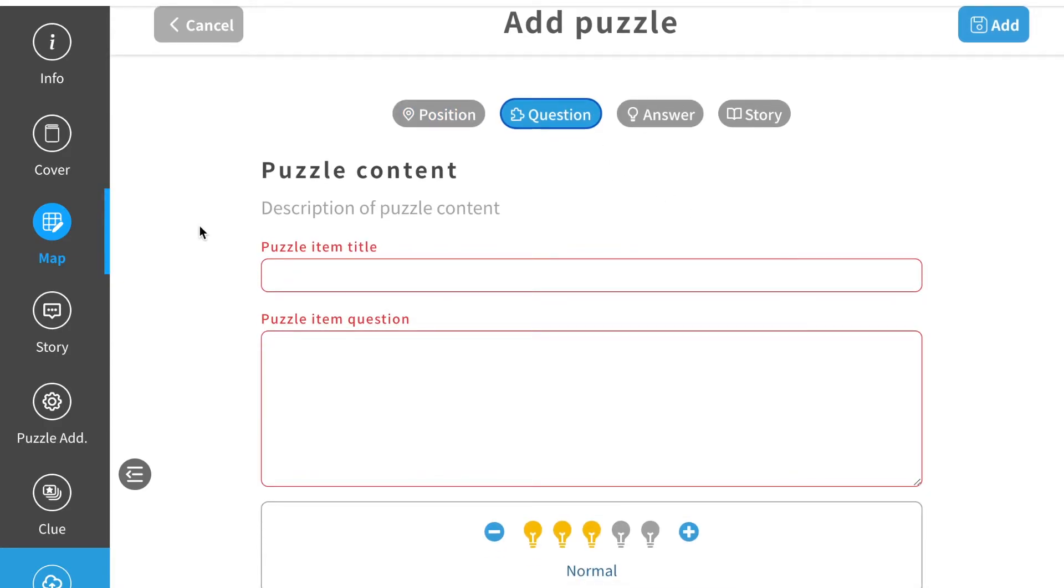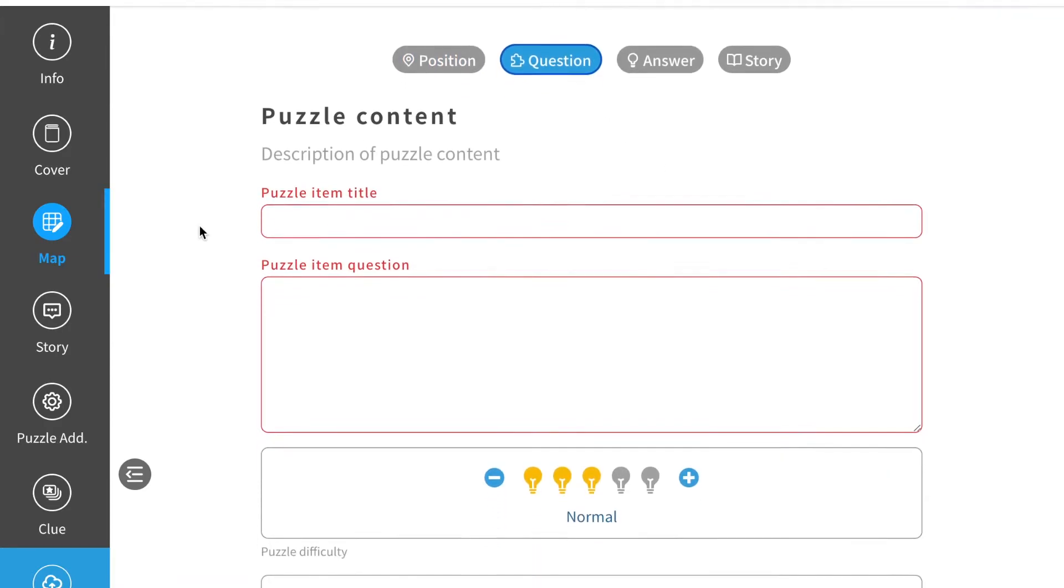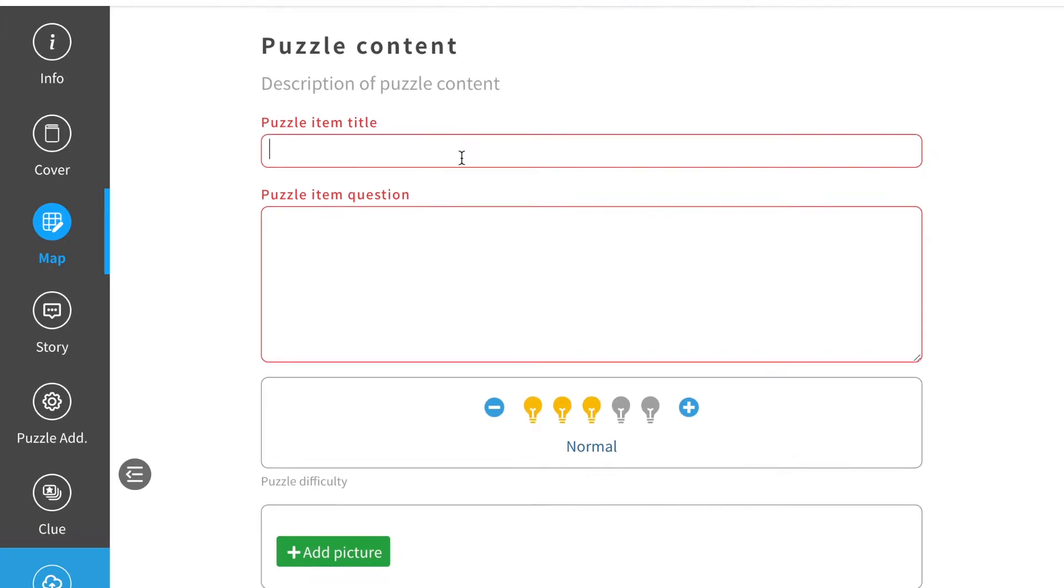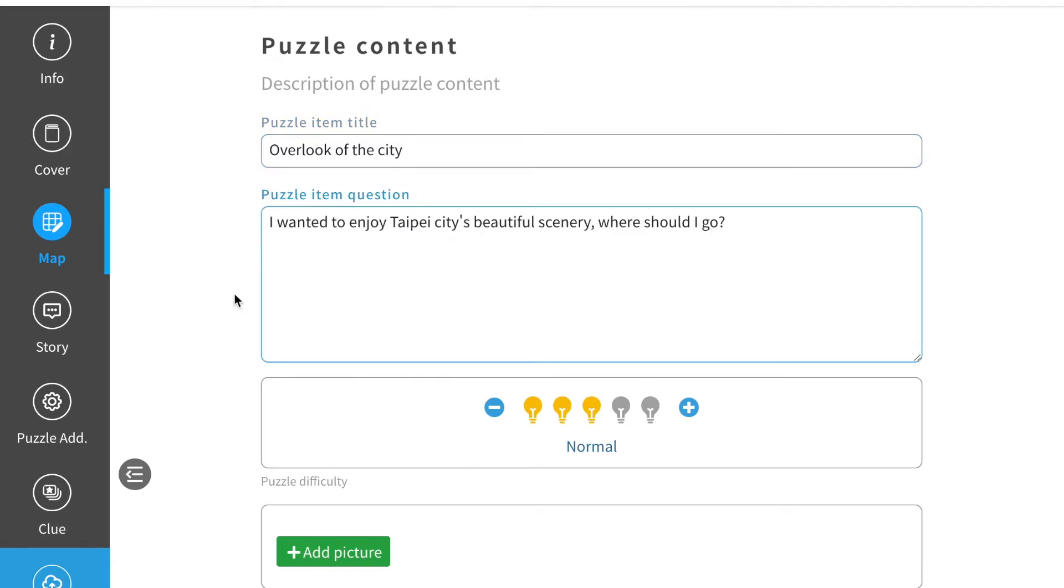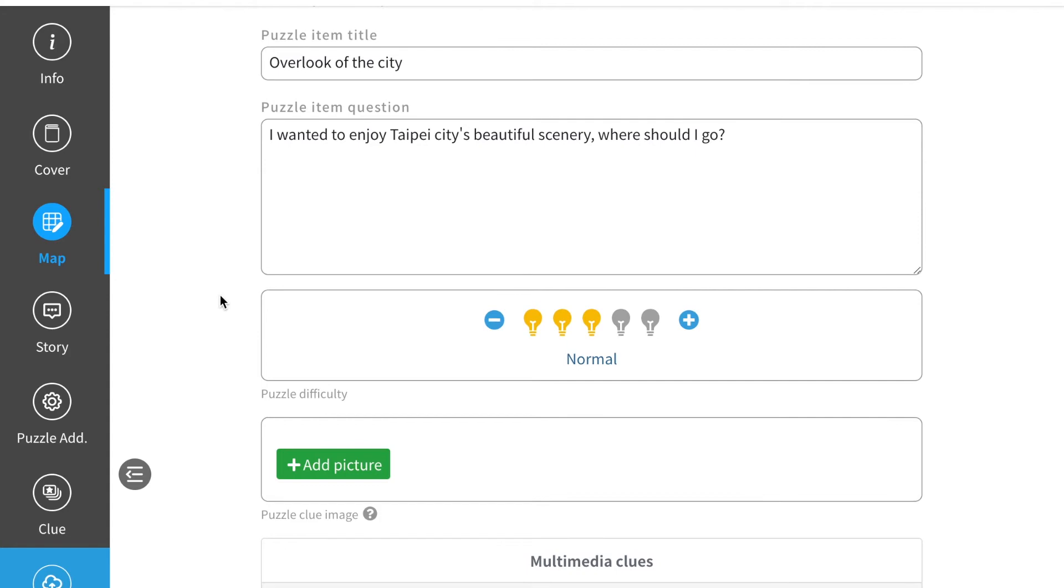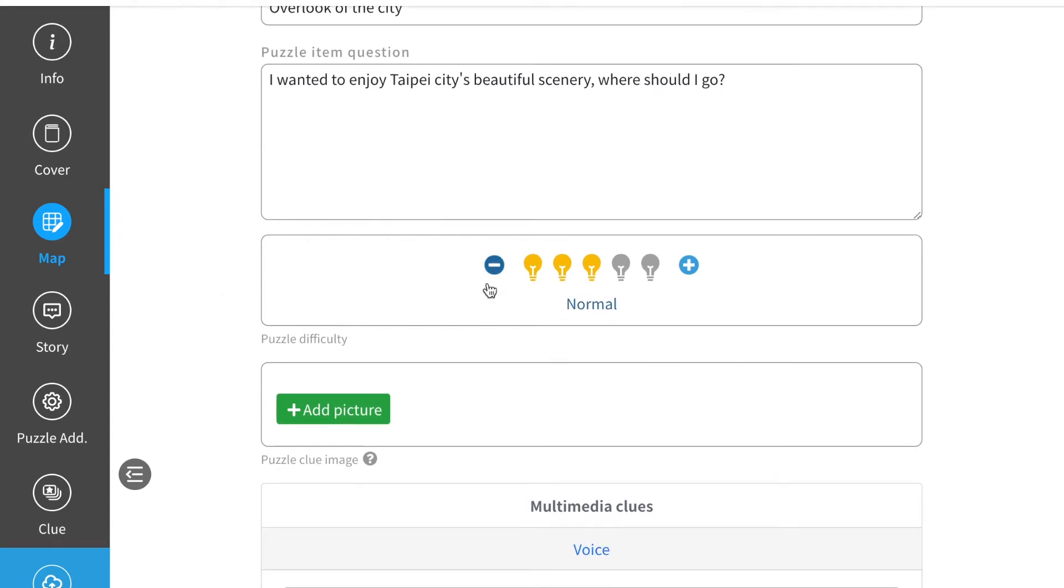In this part you can add your puzzle to each game. First, name your puzzle title. Then add some question to this puzzle. Next, you can choose the difficulty of this puzzle. Today I will be choosing the easy mode.